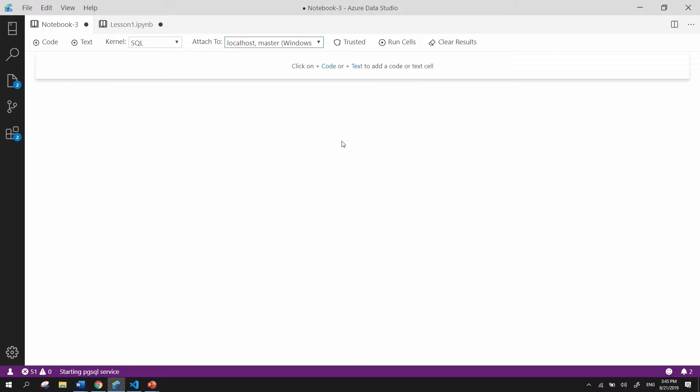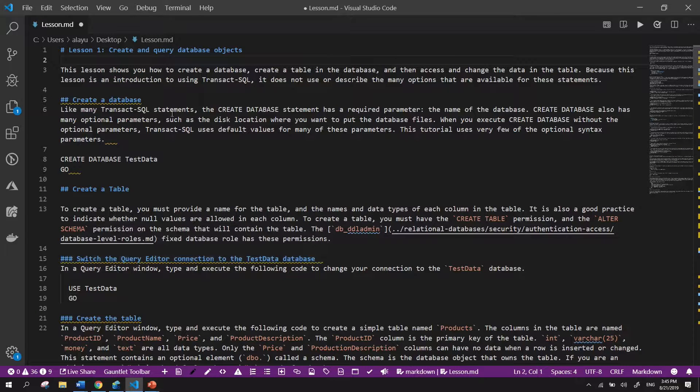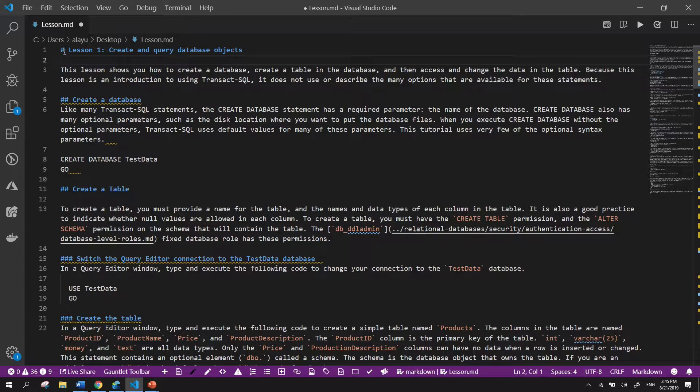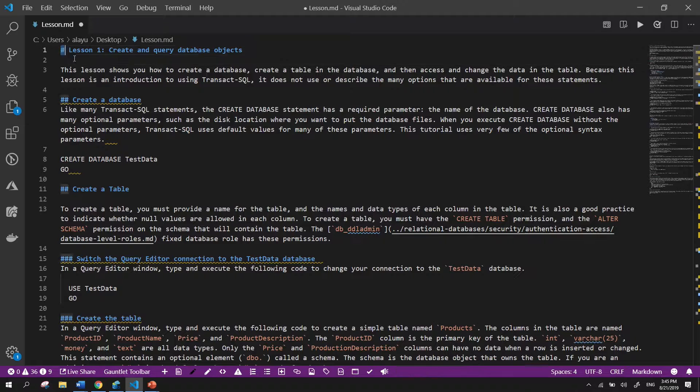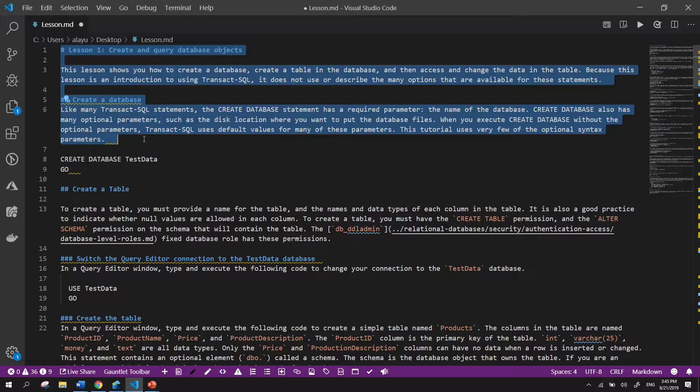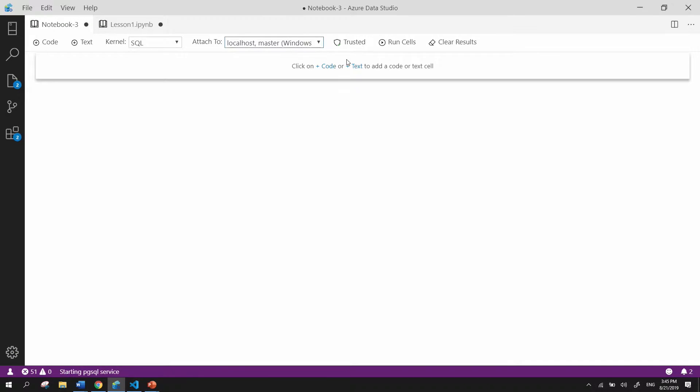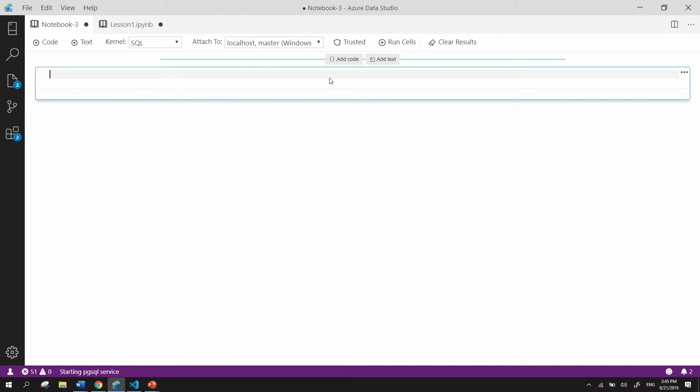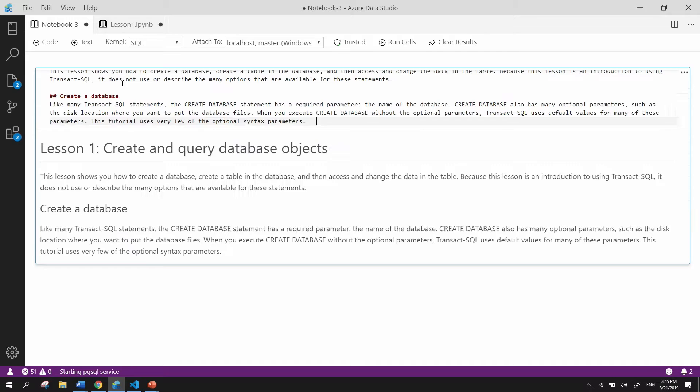So what we're going to do here is essentially copy over this tutorial which I have here in Visual Studio Code. So I'm going to copy over the text component which is written in Markdown, and I'm going to add a text cell.